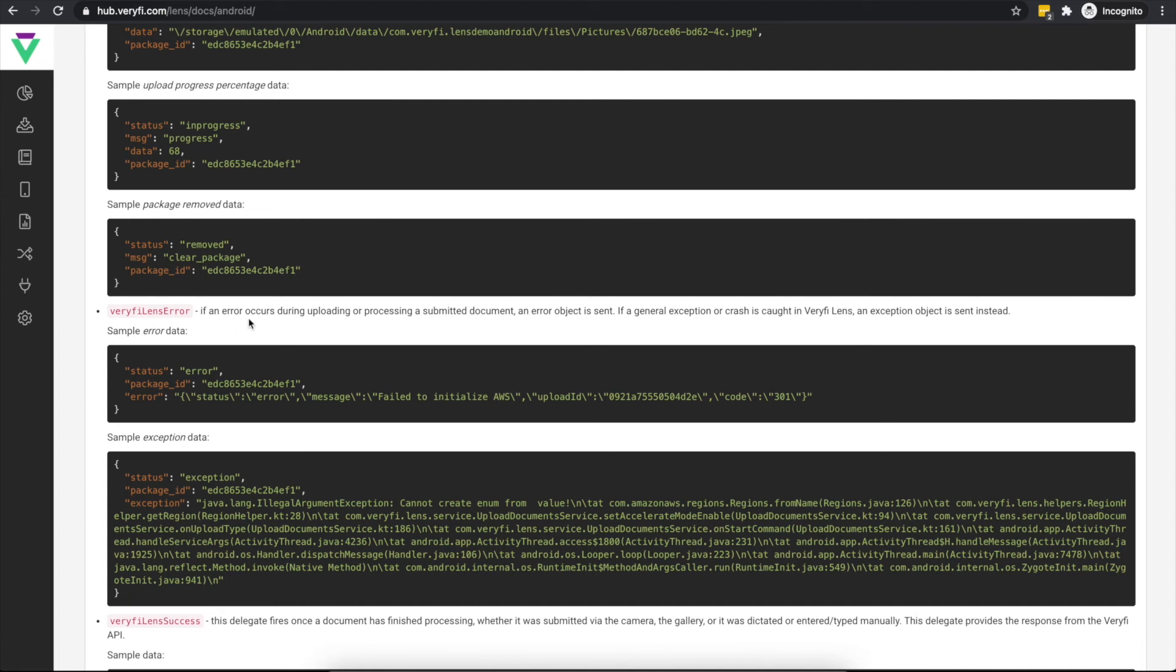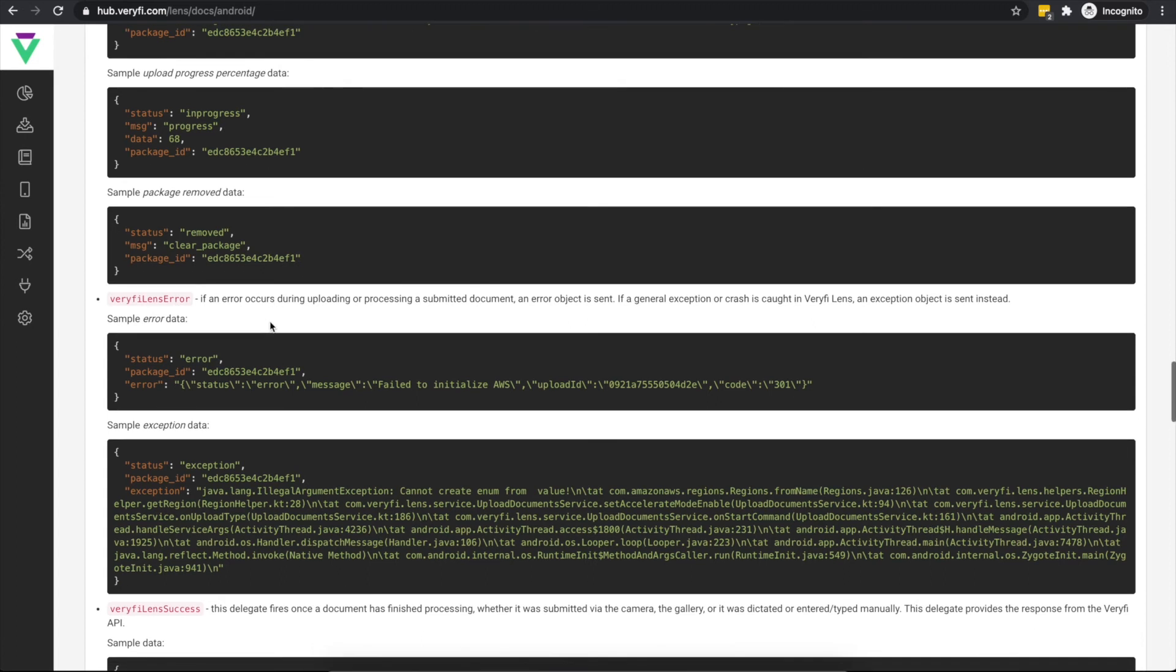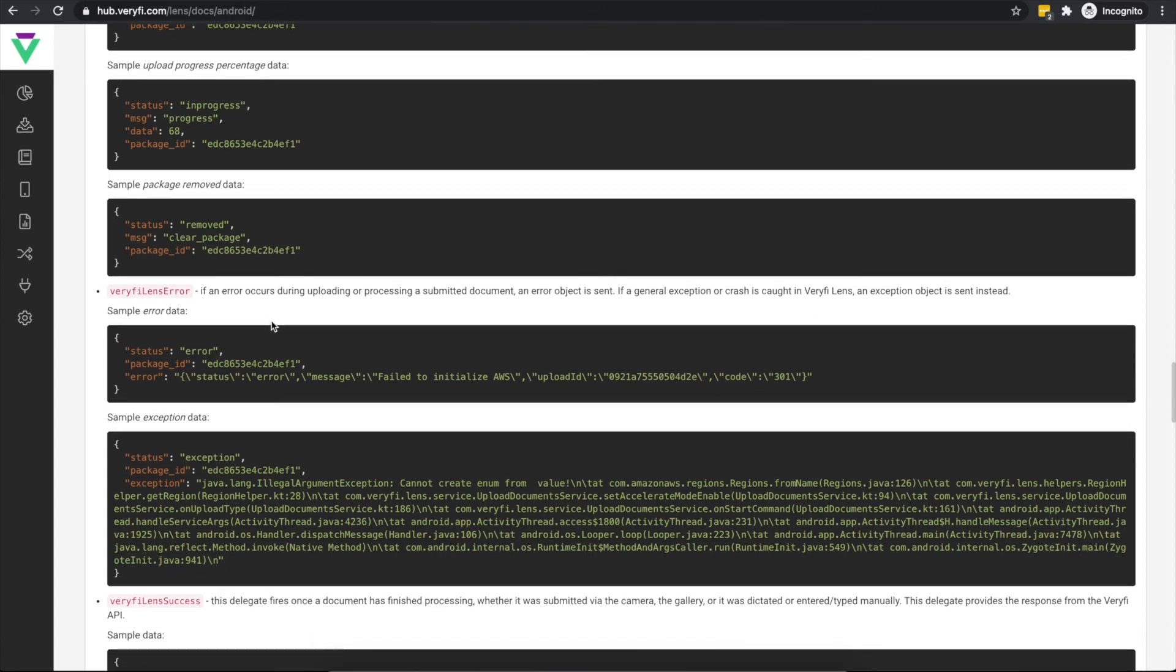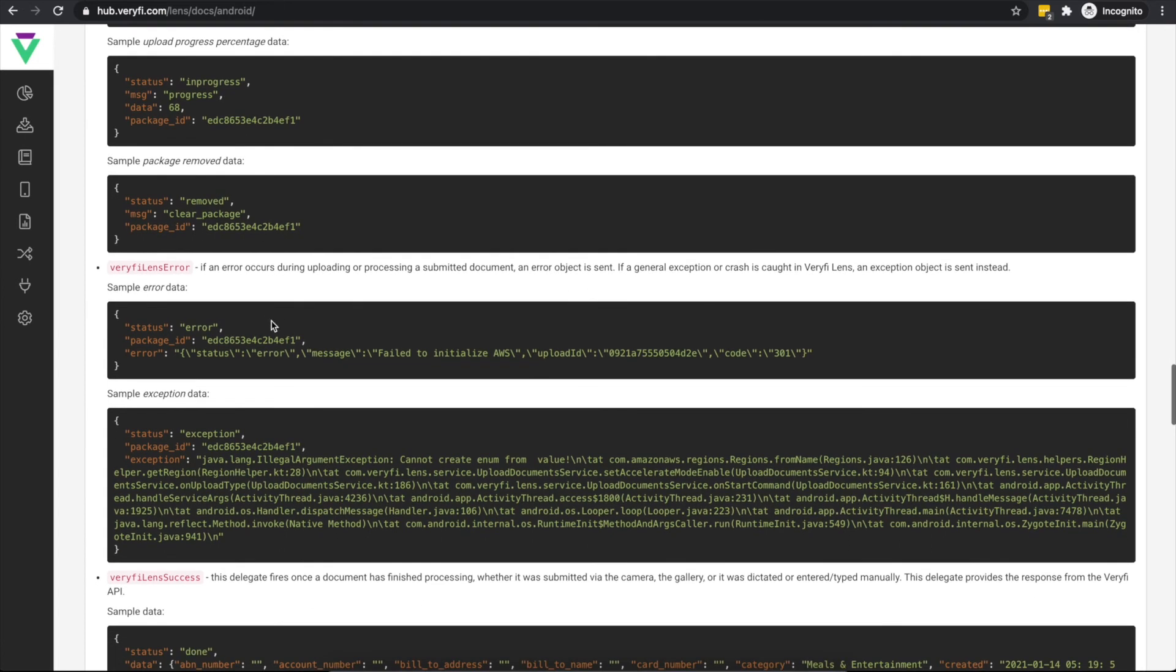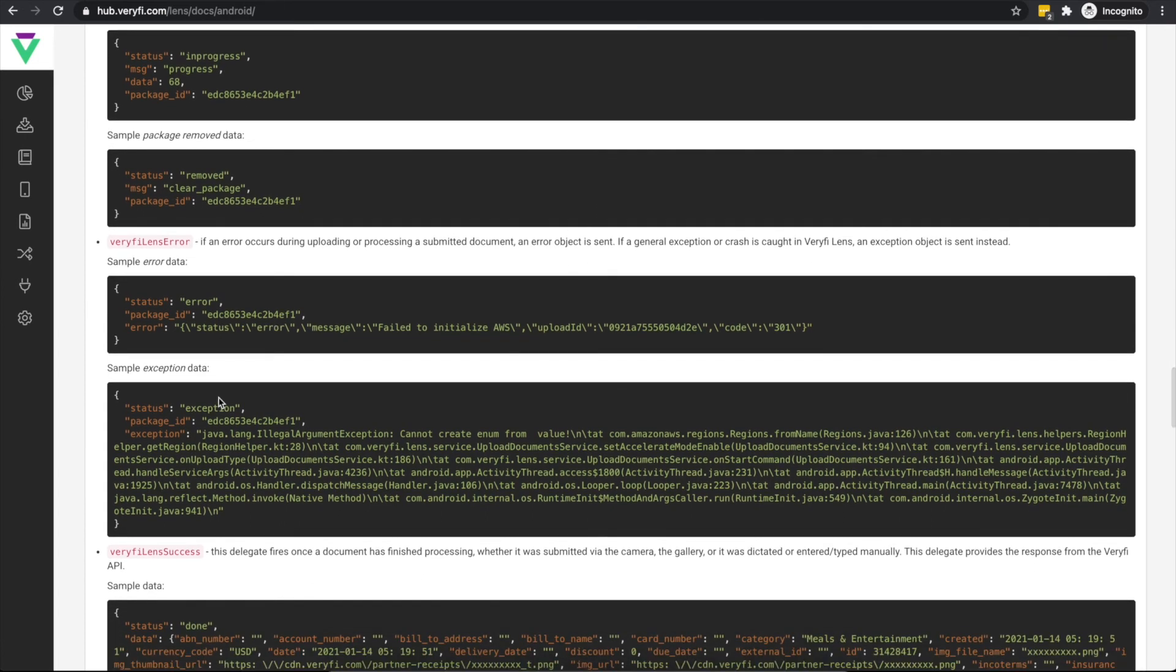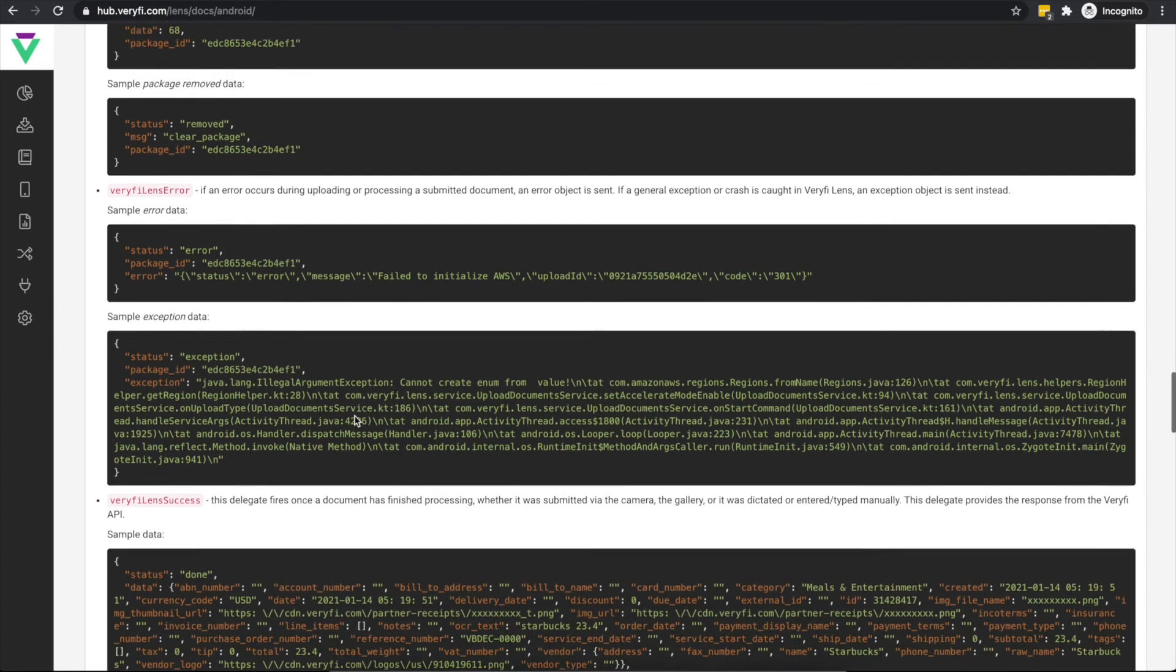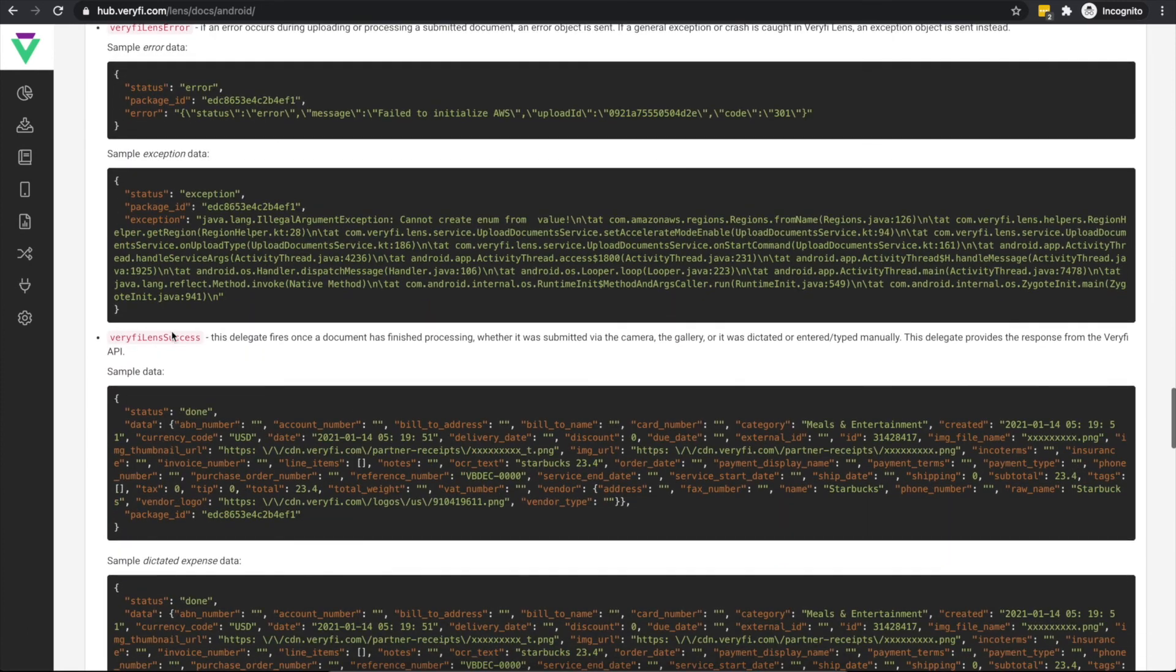Verify Lens Error is called whenever either an error occurred during processing a document or when an exception or crash was caught in the SDK. The status here will be either Error or Exception respectively, and the associated message or Stacktrace will be included.